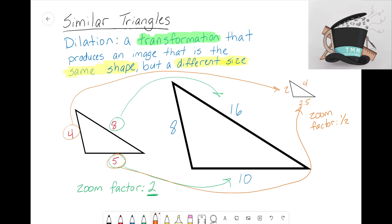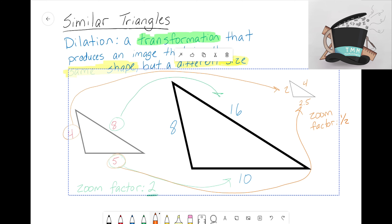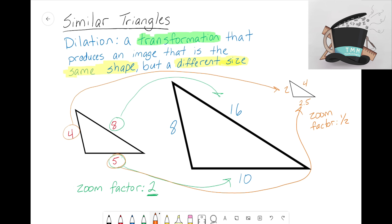One key thing about dilations: while the sides change, the angles do not change.